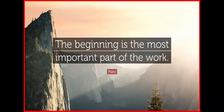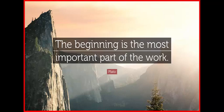The beginning is the most important part of the work. Plato. Thank you for joining me on episode number 16. The title of this week's episode is Get Started.